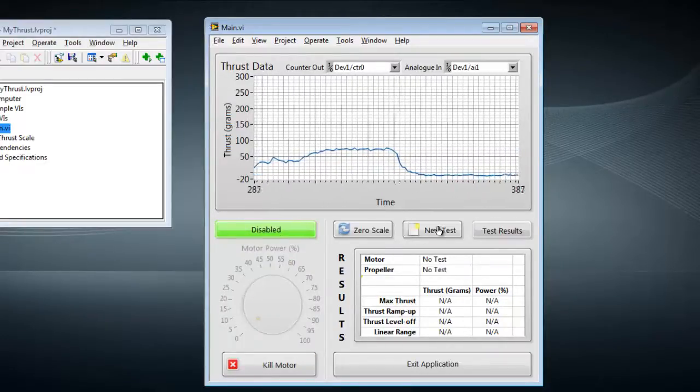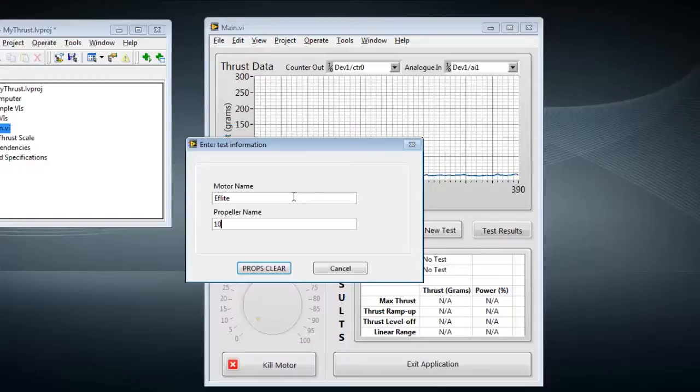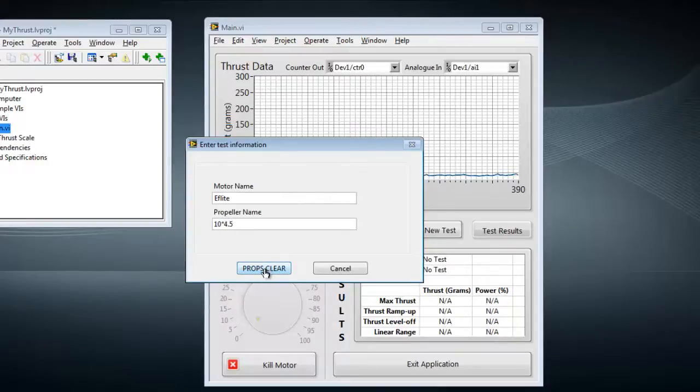The last feature is through this new test button where I'm prompted to enter my motor name and the propeller that I'm using, and then on giving the command of props clear, it runs a complete test to characterize the motor and propeller.